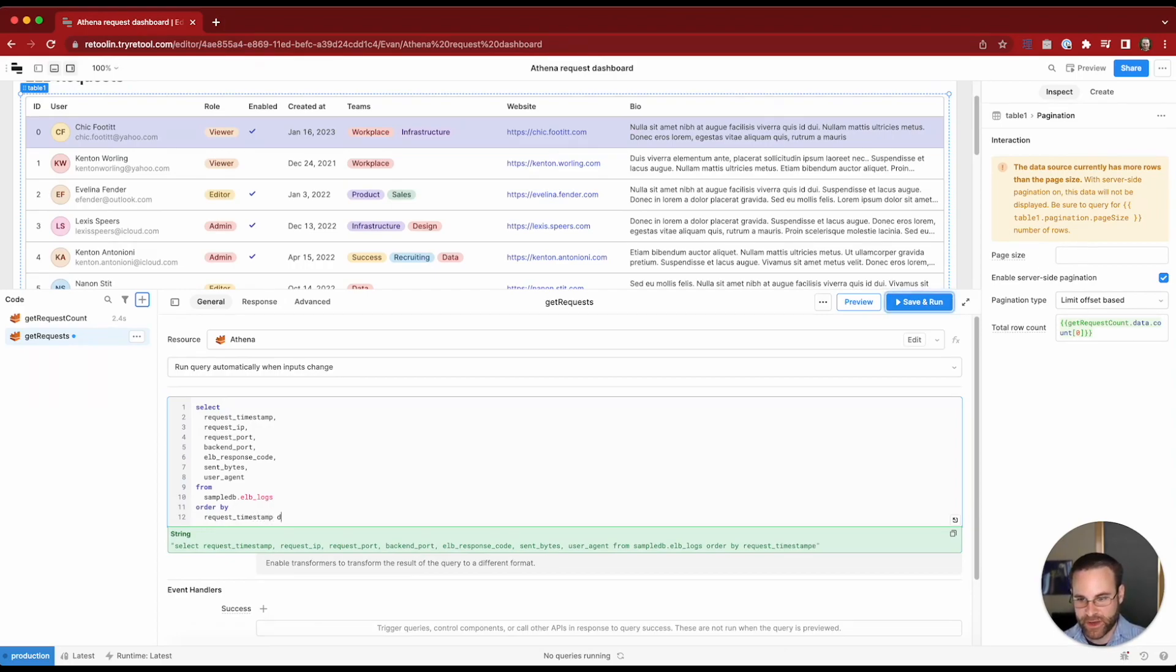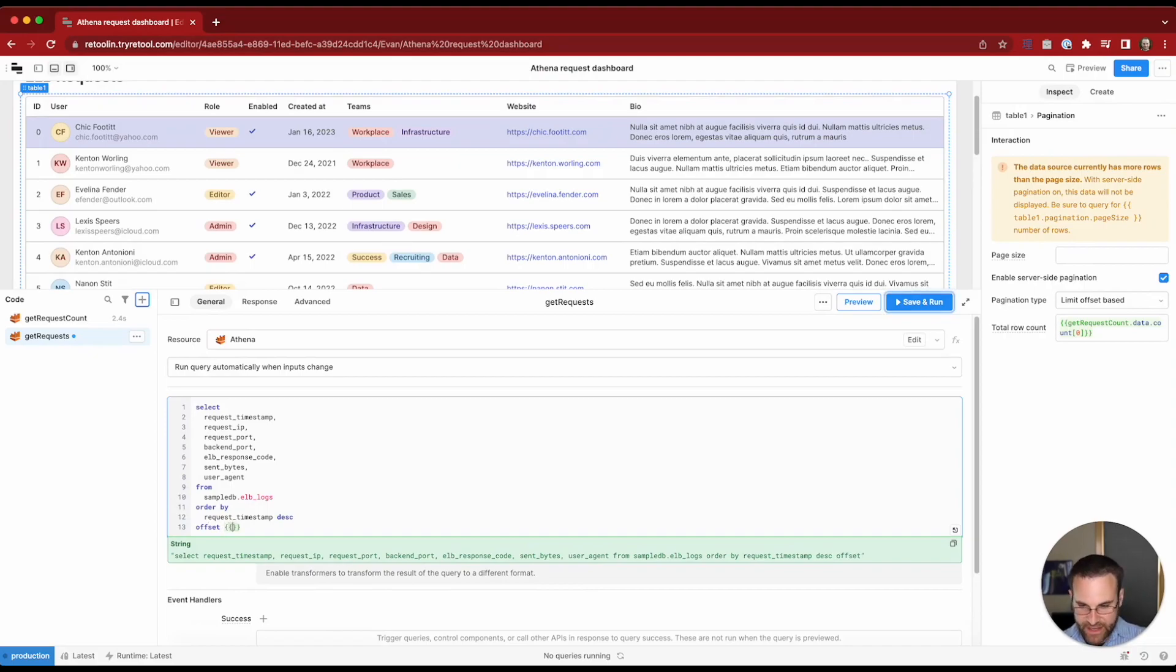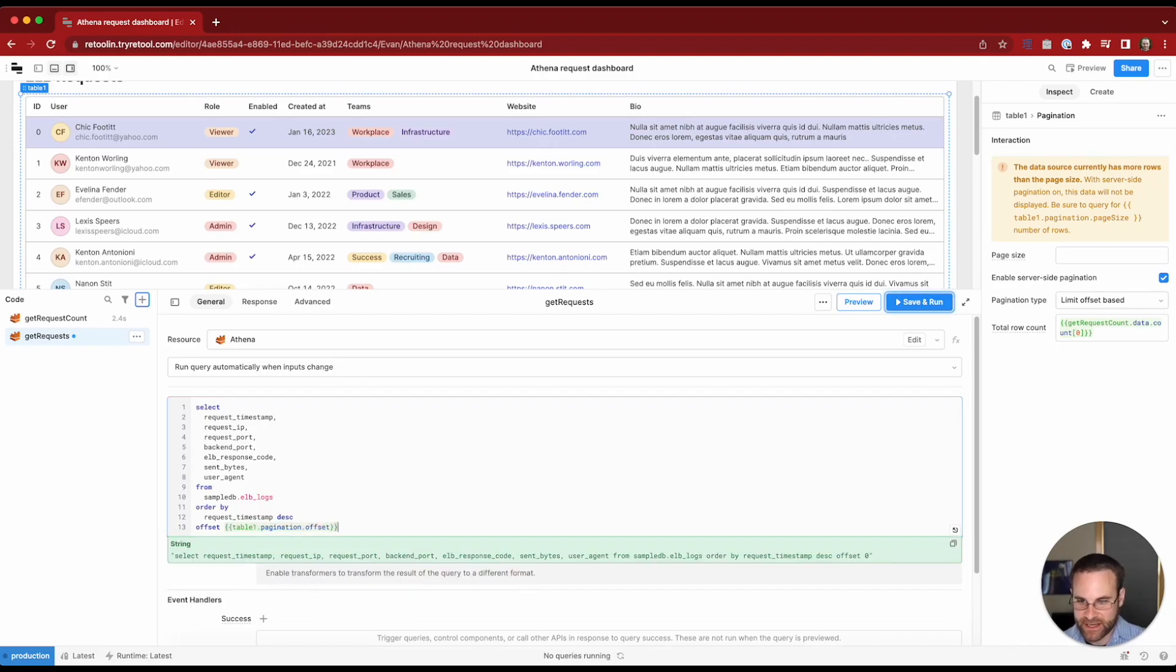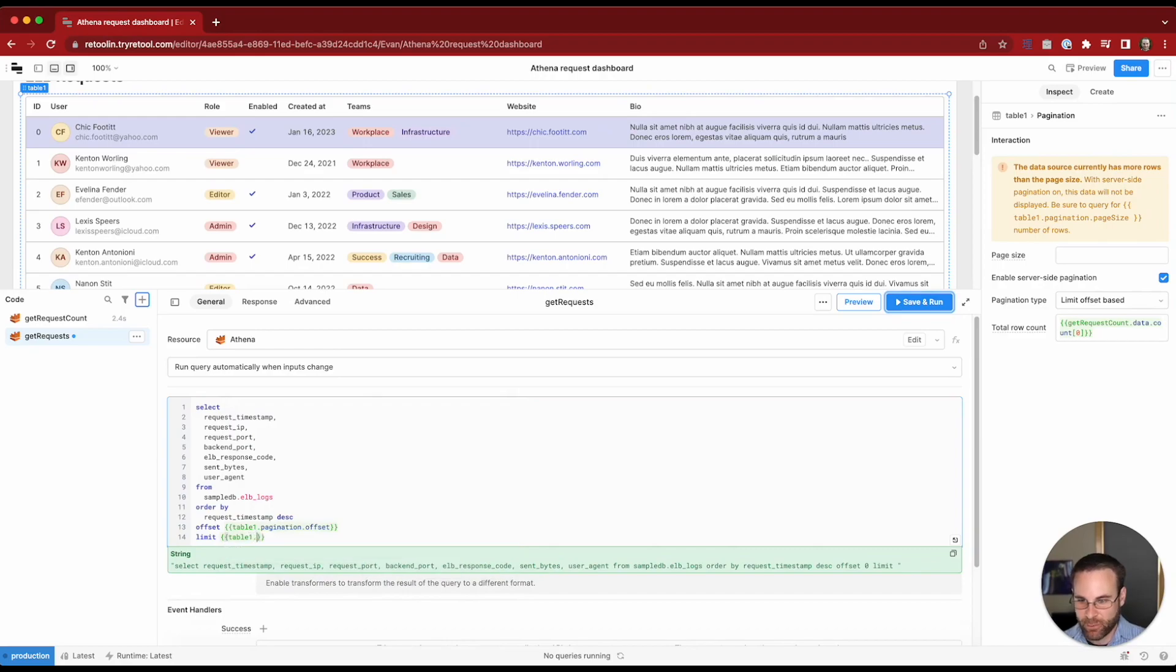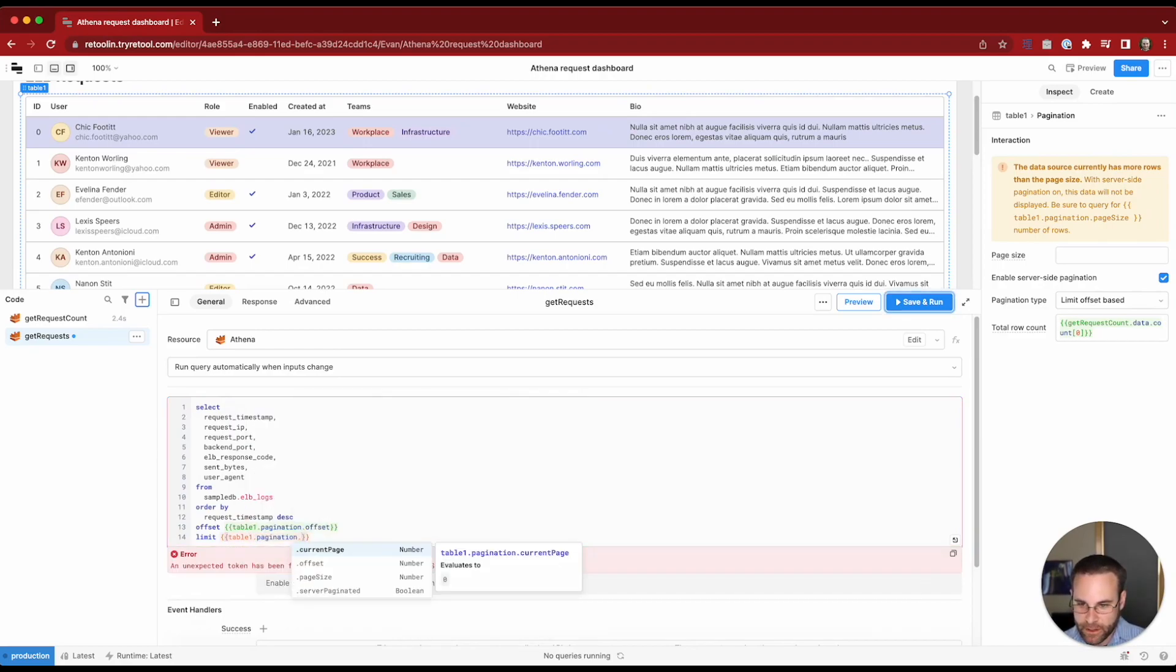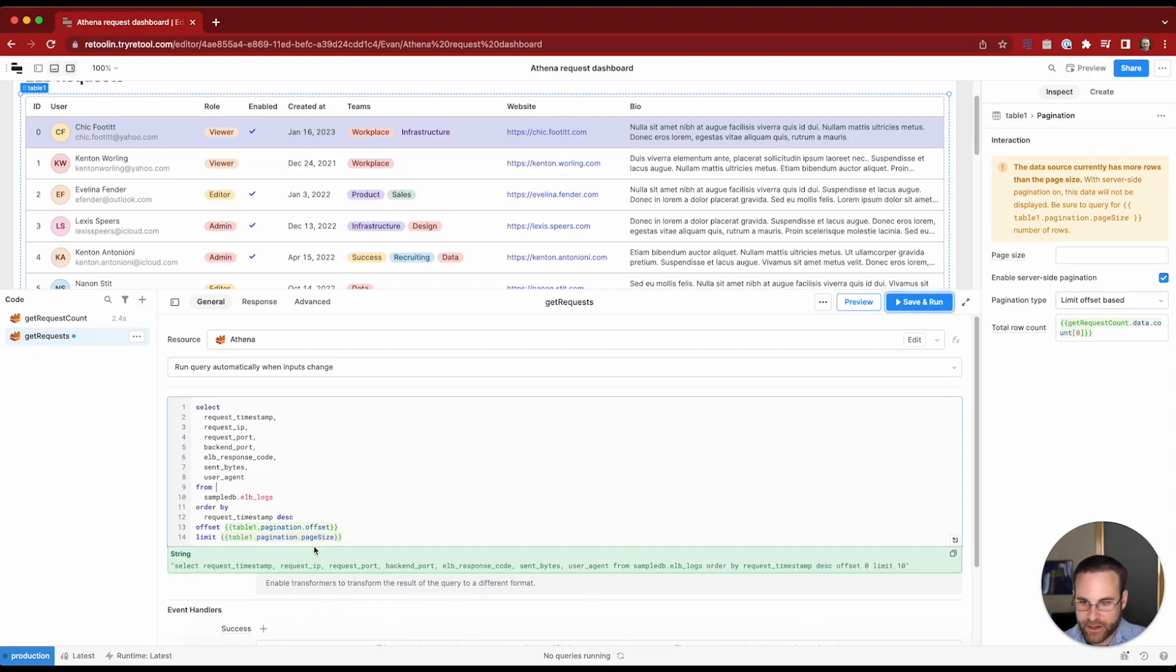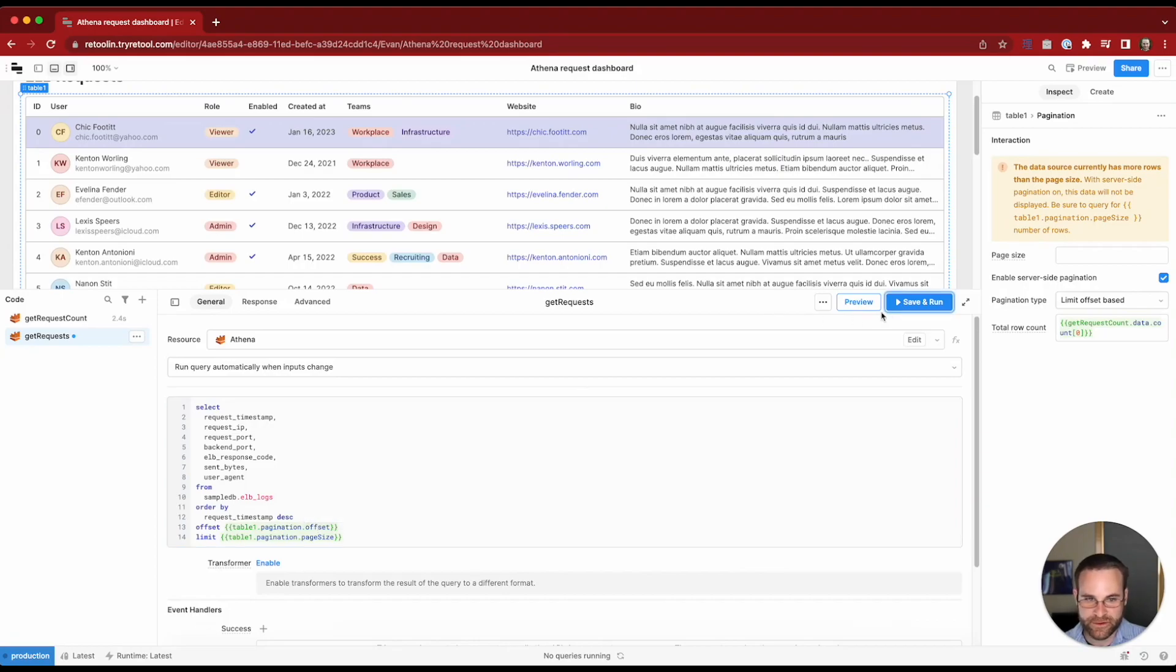We'll order by the request timestamp descending so we'll get this in reverse chronological order and then we'll set our offset from table1.pagination.offset and then we'll also set limit based on table1.pagination.pageSize. You can see again this evaluates to 10 because that's the number of records that fits in our page and our offset right now is 0 because we're on the first page.